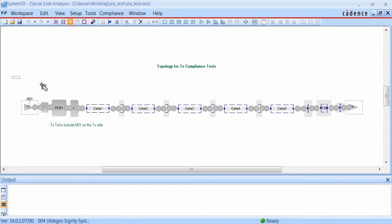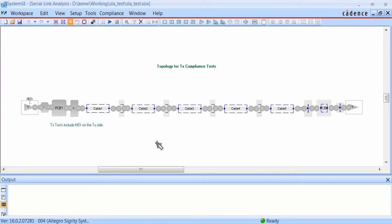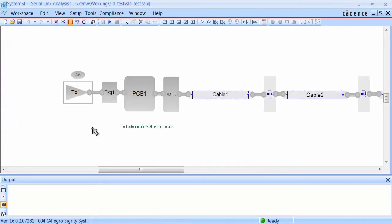This one is for the transmitter. If we zoom in, we can take a closer look. The topology starts with the transmitter, goes through the package, the PCB, and the MDI connector.